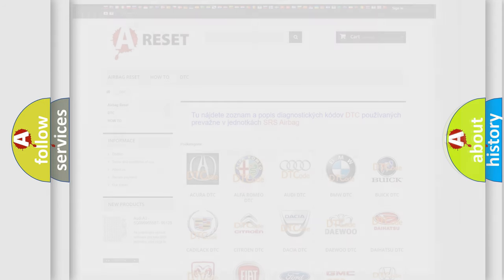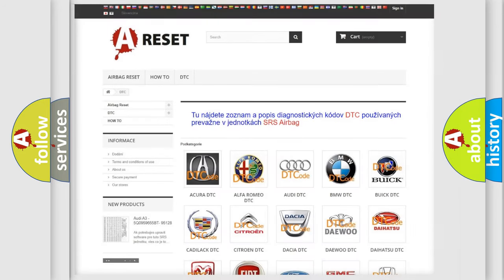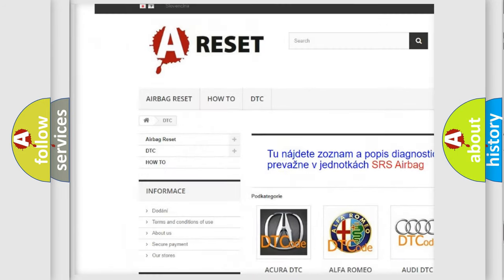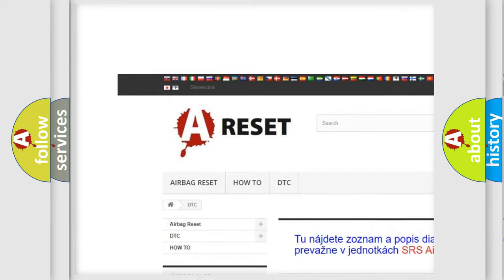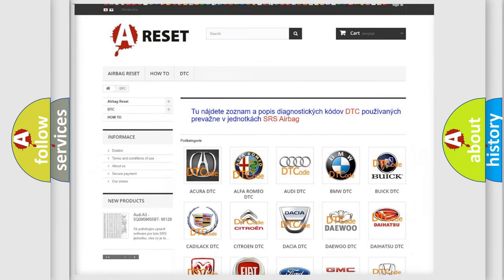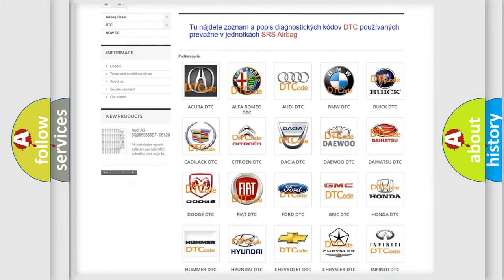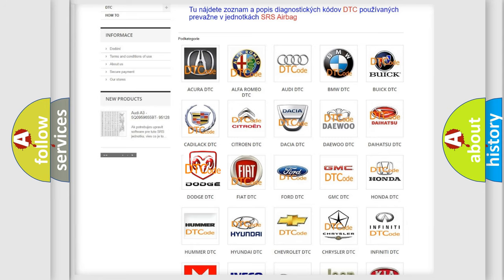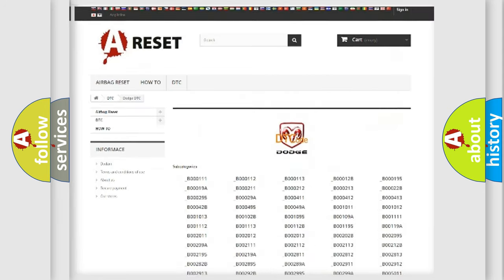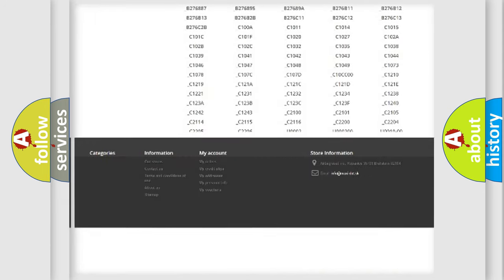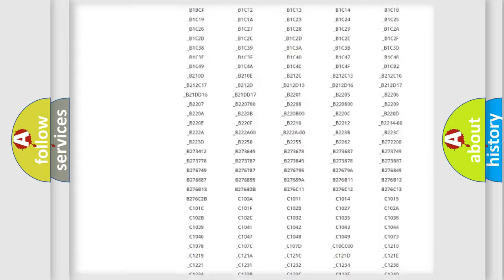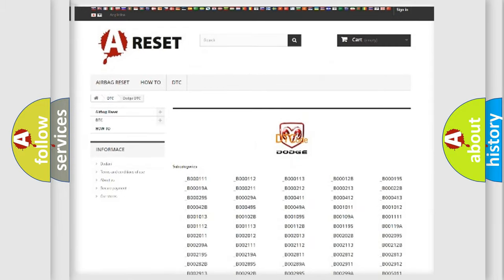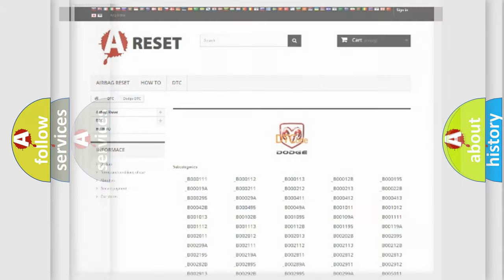Our website airbagreset.sk produces useful videos for you. You do not have to go through the OBD2 protocol anymore to know how to troubleshoot any car breakdown. You will find all the diagnostic codes that can be diagnosed in Dodge vehicles, and many other useful things.